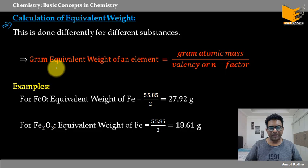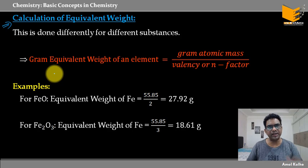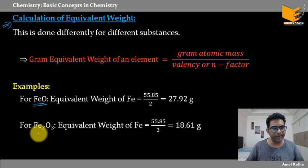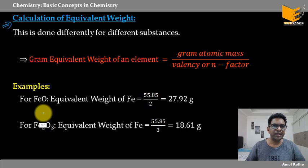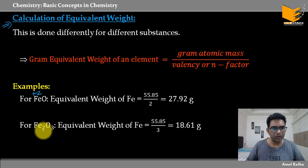To understand equivalent weight through an example: the equivalent weight of the same element can be different in different compounds. Alag-alag compound mein equivalent weight alag-alag bhi ho sakta hai. For example, Fe ka equivalent weight dhekhte hai dho compound mein: FeO aur Fe₂O₃ mein. In dono cases mein Fe ka equivalent weight different hai.